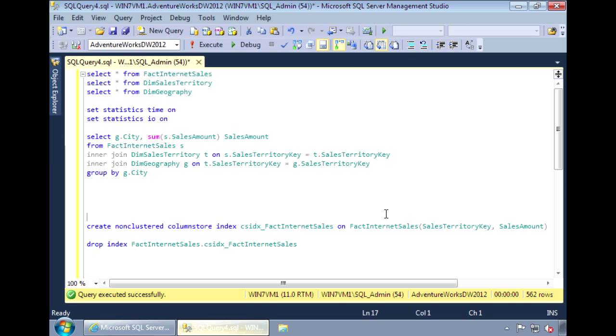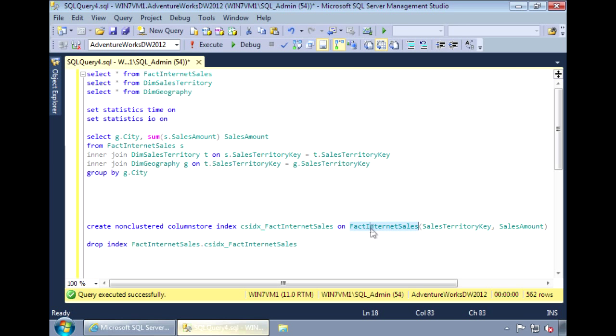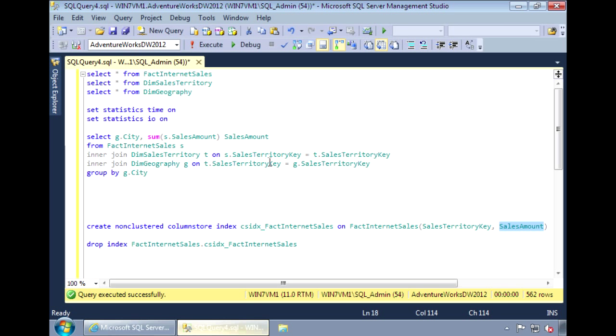The syntax for a column store index is basically the same as a traditional index. The only difference is that with a column store index, we need the keyword column store. So I'm creating a column store index called csidx fact internet sales on the fact internet sales table for the sales territory key and sales amount columns. These are the only two columns being used in my query.